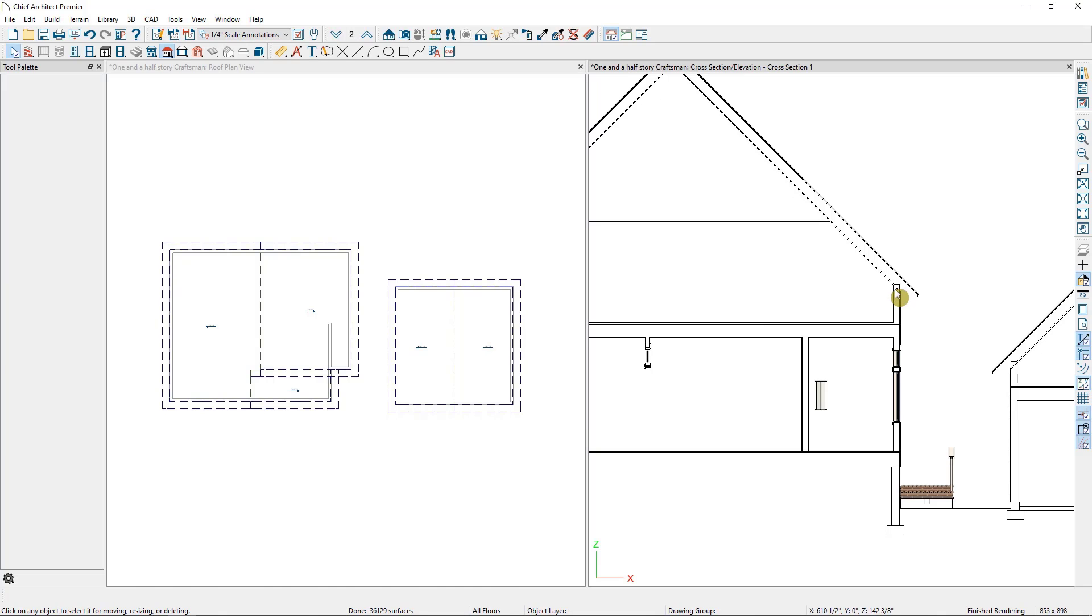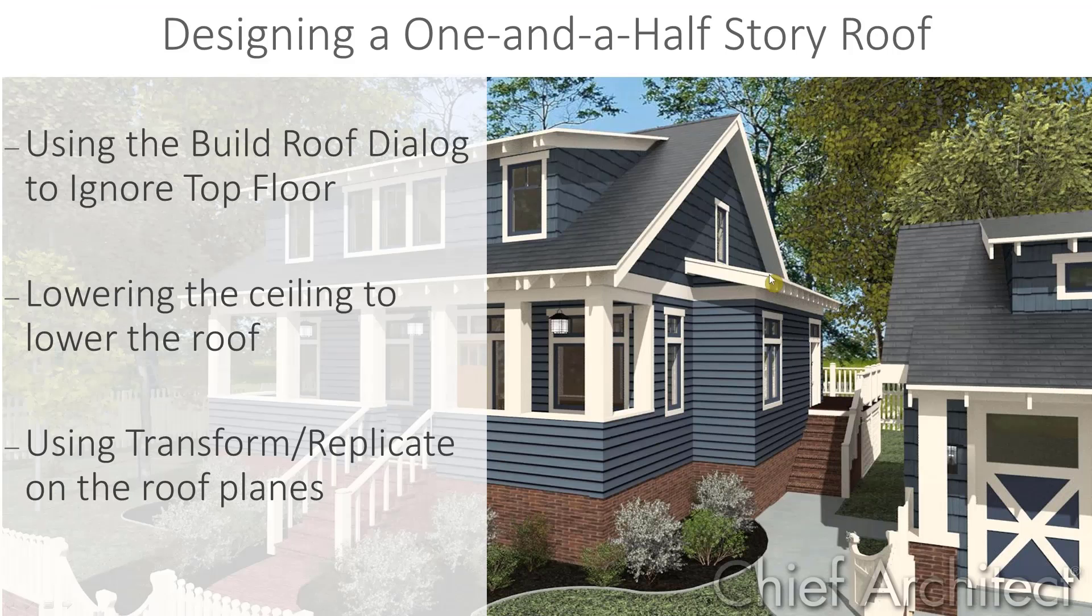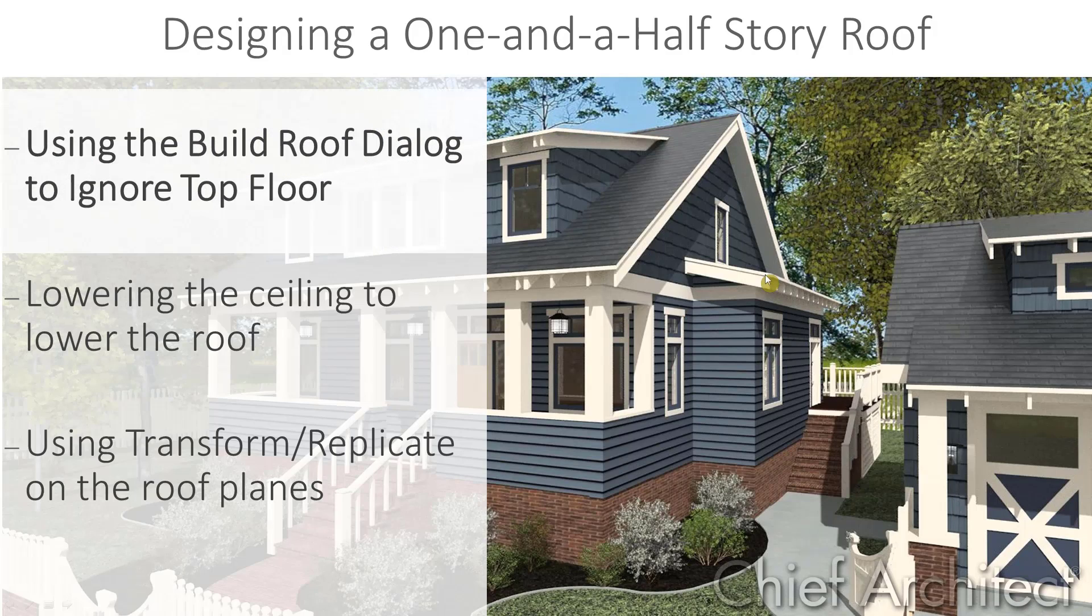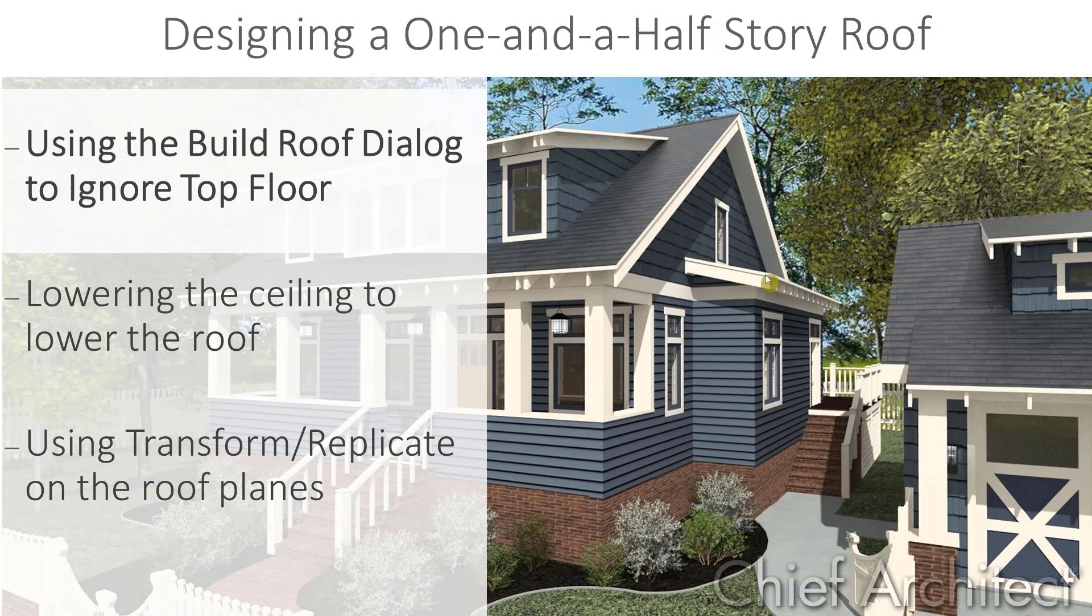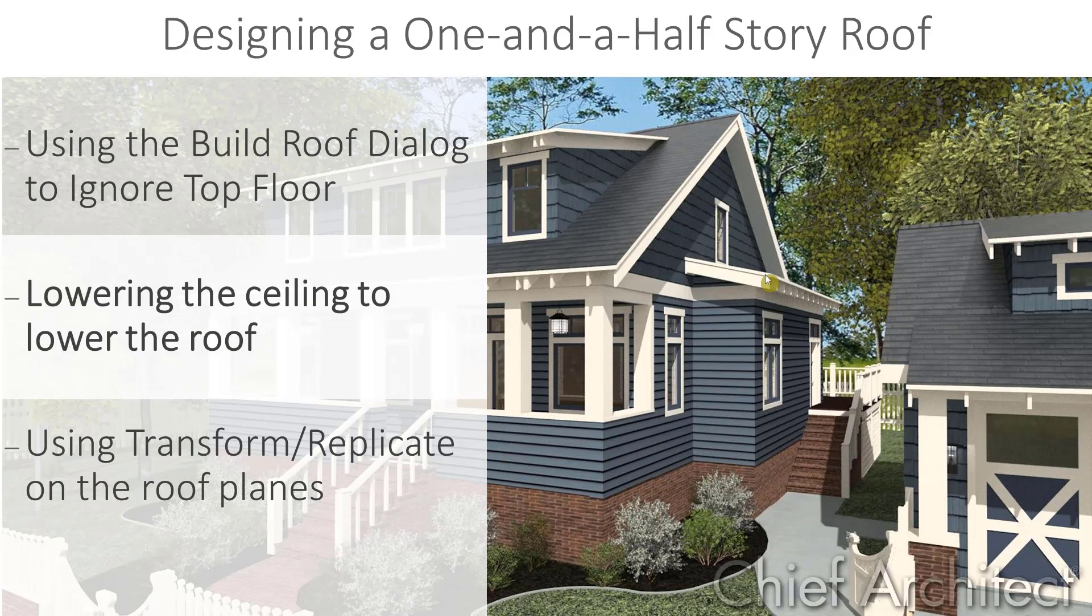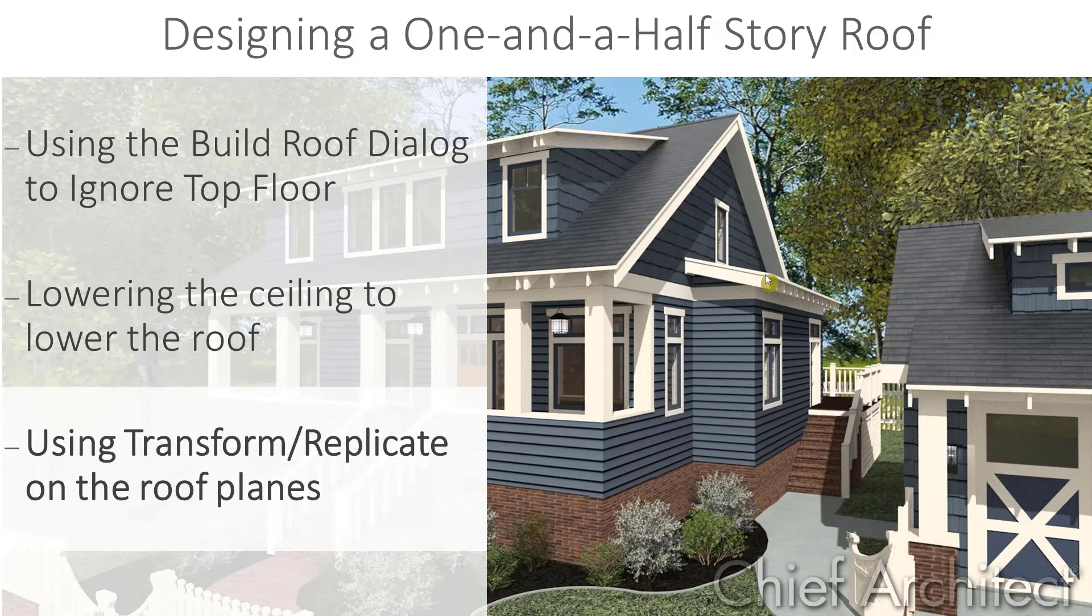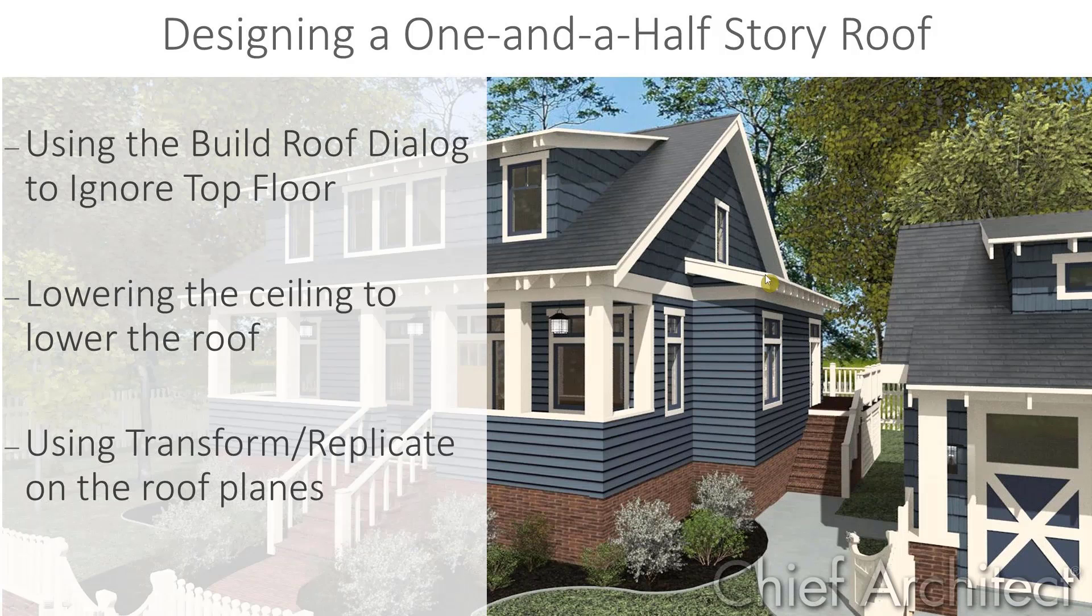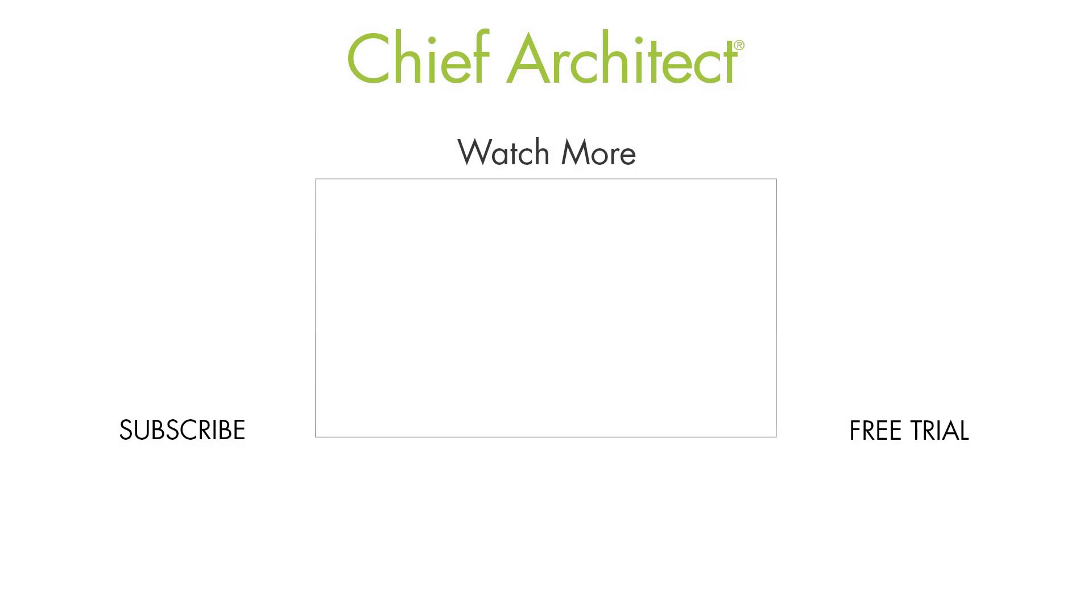So to review, there are several different ways in Chief Architect to create living space under the roof. You can open up the Build Roof dialog and either ignore the top floor or lower the roof a certain distance. You can reduce the ceiling height in the room and then remove the flat ceiling, or you can select the roof planes themselves and use Transform Replicate to lower them on the Z axis. If you have dormers in this roof, we also have videos on automatically and manually creating dormers, called Automatic Dormer Tools and Manually Drawing Dormers, so you may want to go and watch those next.